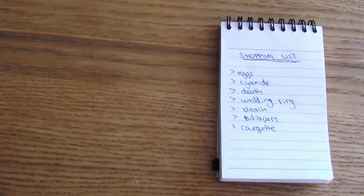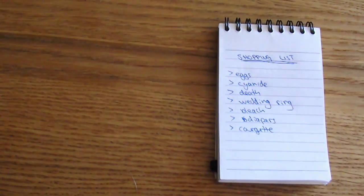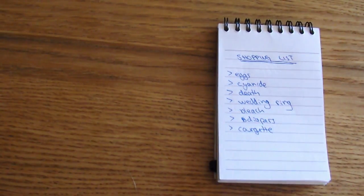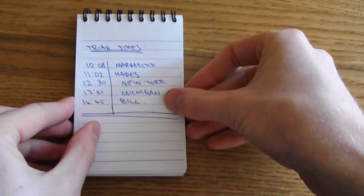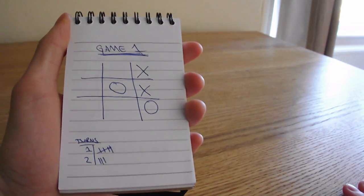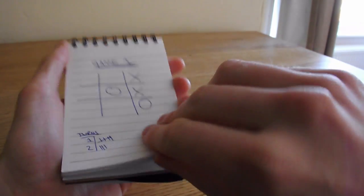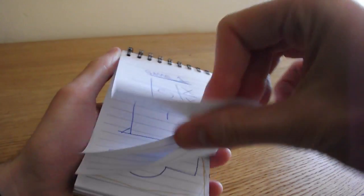Some of our favourite applications for the device include Shopping List, which enables you to make note of things you need to buy, Train Times, which is handy if you're a frequent commuter, and if you're more of a gamer, Noughts to Crosses and Hangman run flawlessly on this device.